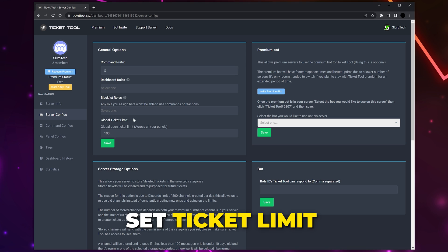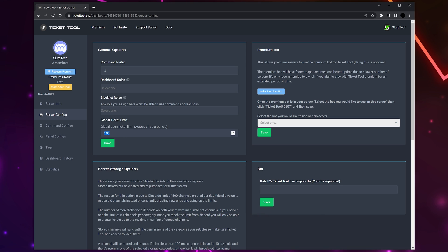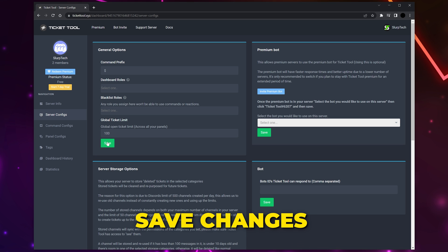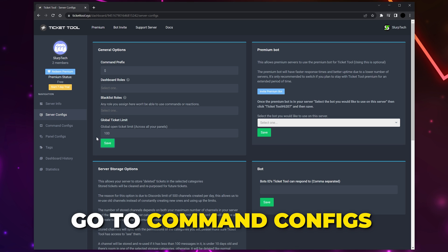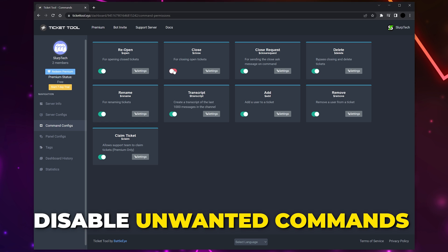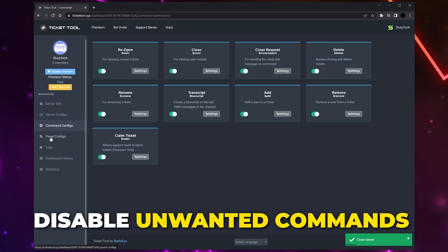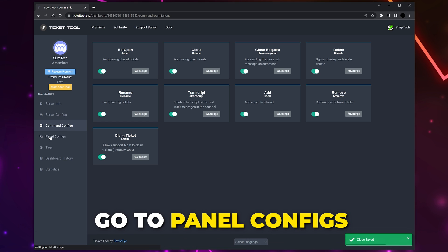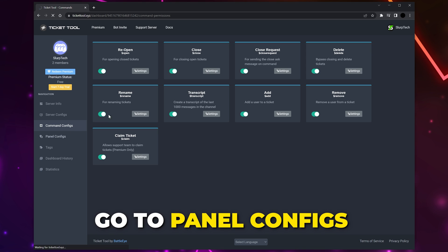You can also set how many tickets can be open in your server at once. The default should be fine. You can come back and change these settings in the future if needed. Save, then switch to Command Configs and disable any commands you don't want to be used by clicking the switch.